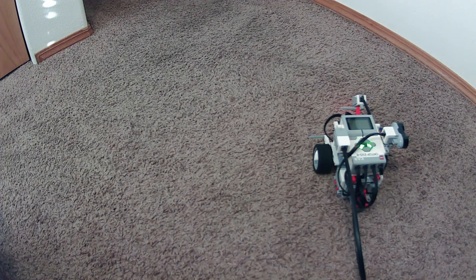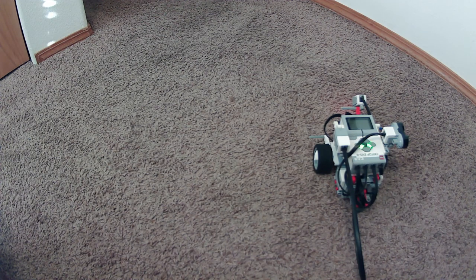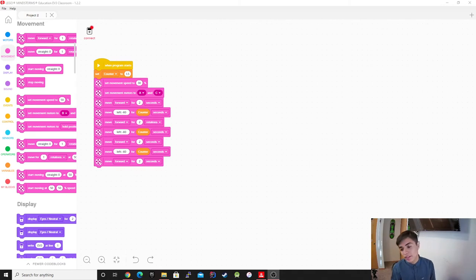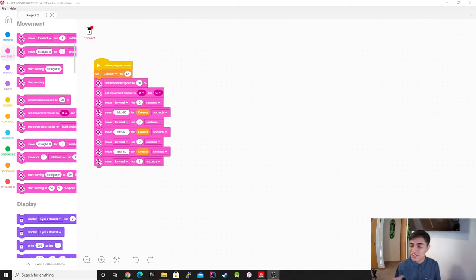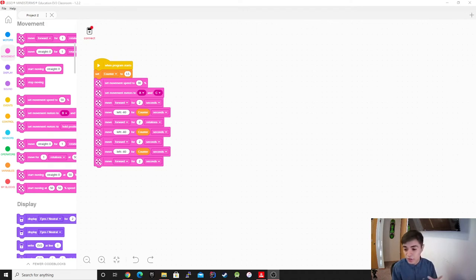So as you guys saw, it did it, however, not very good because, you know, this is kind of the thing with these robots is that you kind of need to do a lot of tweaking and kind of like, on a carpet it's not really the best scenario. So in that sense it's kind of difficult, but you guys get the general gist.